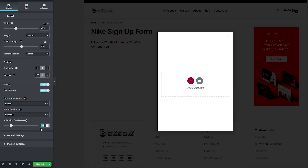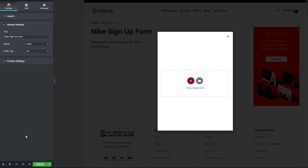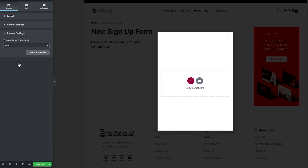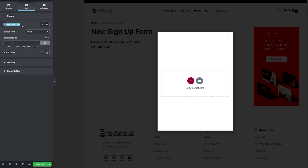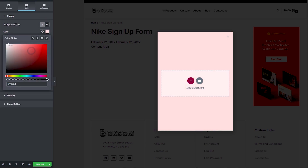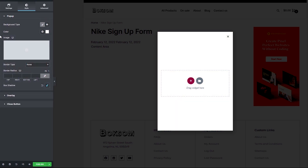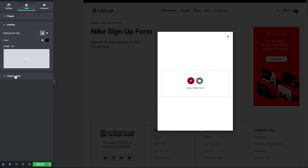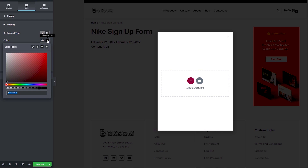For the entrance animation, we don't want anything too flashy, so I'll leave this set to Fade In and the on-exit Fade Out. For the animation duration, we can leave that set to 1.2 seconds. There isn't much to do in the general and preview settings, so I'll leave them set to default. Moving on to Style: for the background type, set this to Classic and the background color set to white. The overlay color will be hashtag 60CC.